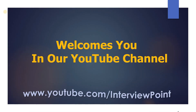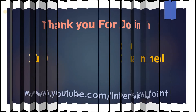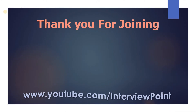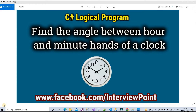Hello friends, this is DK Gautam. Thank you for joining Interview Point. This question was asked by one of my subscribers. It is a very simple question, but most candidates are not able to write the logic for this program. The question is: find the angle between the hour and minute hand of a clock.